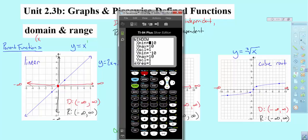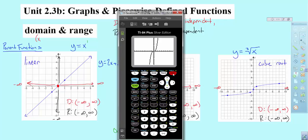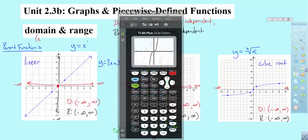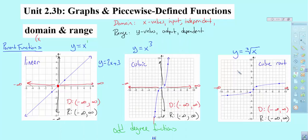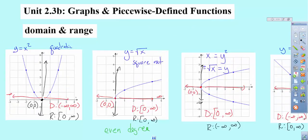Zoom 6 basically takes you to a 10 by 10 window. Going back to the window settings, you can see it goes from negative 10 to 10, and negative 10 to 10, going by 1s because the scale is 1. So each mark is 1, 2, 3... up to 10, same thing up and down. I want to make sure we start using our calculator to plug things in, look at graph shapes, and we'll be using that as we move through the next couple sections.